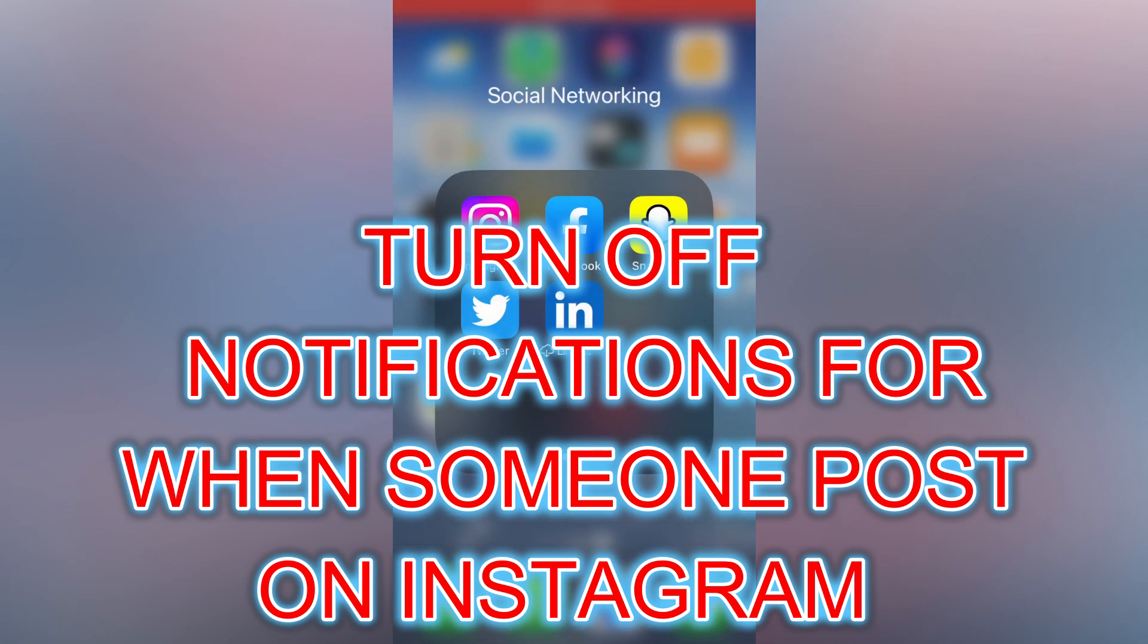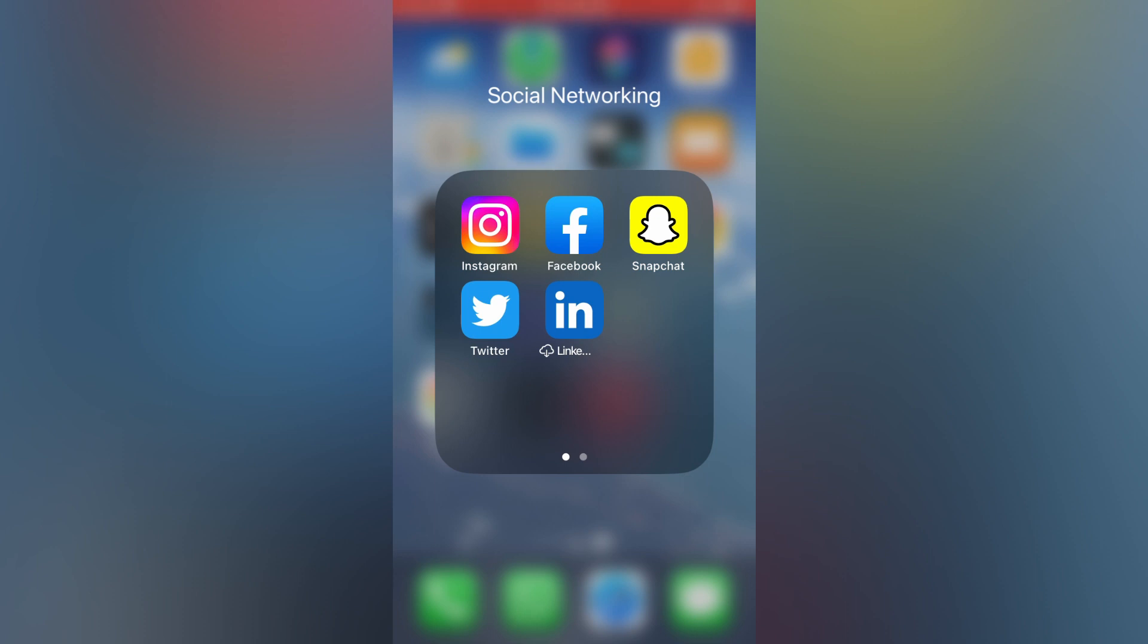Hello, in this video I'll show you how to turn off Instagram notifications for when someone posts.